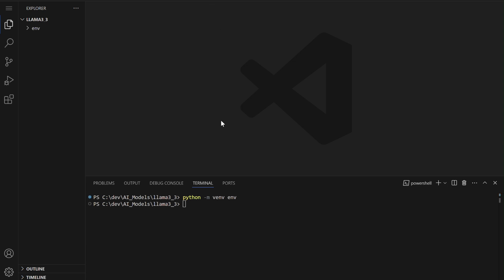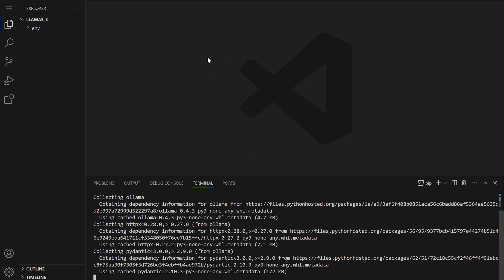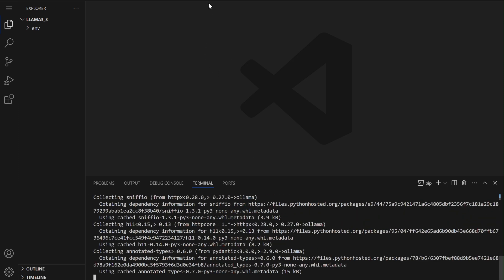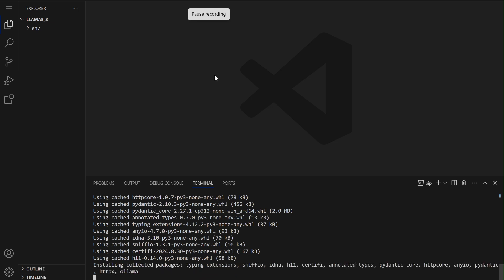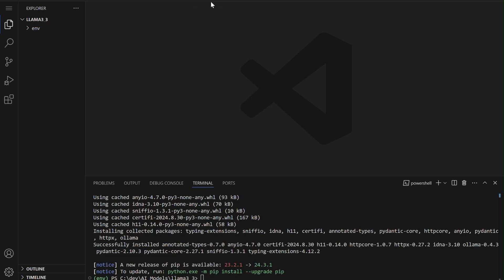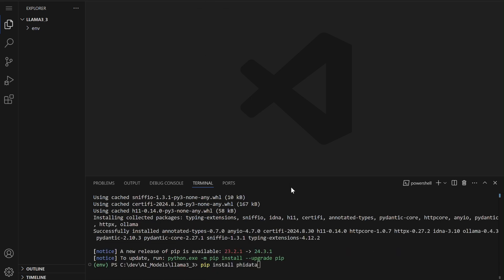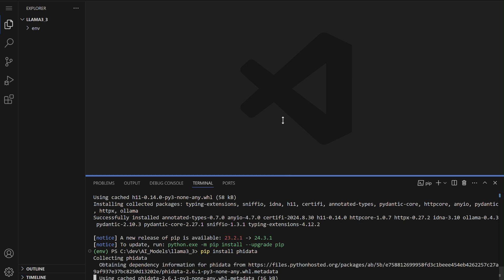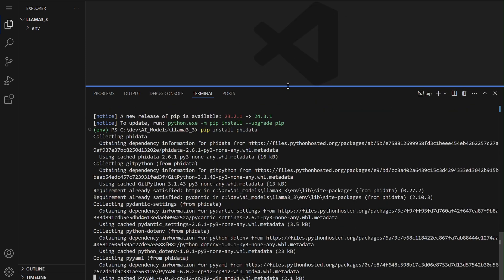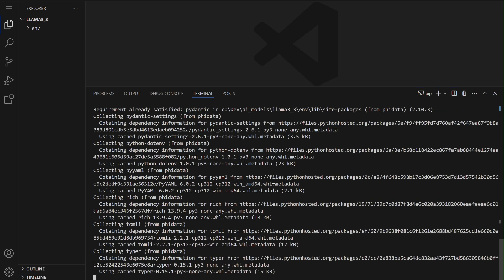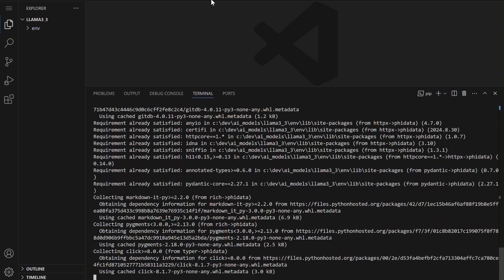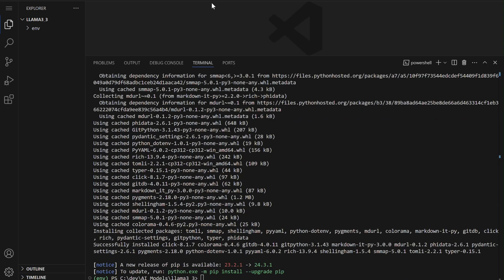Then, open the integrated terminal and create a virtual environment to set up an isolated workspace for your project. Once the virtual environment is activated, we will first install Olima in the terminal to run LAMA 3.3 locally. Then, we'll install PhyData to set up a Python agent for testing LAMA 3.3's reasoning and coding capabilities.